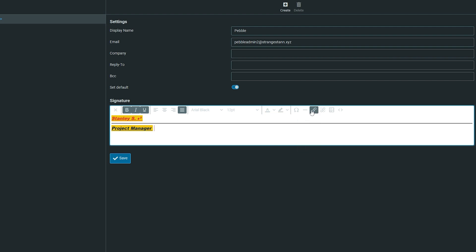You can also add links and remove them once you've added them, but the final thing I'm going to show you is how to add an image.